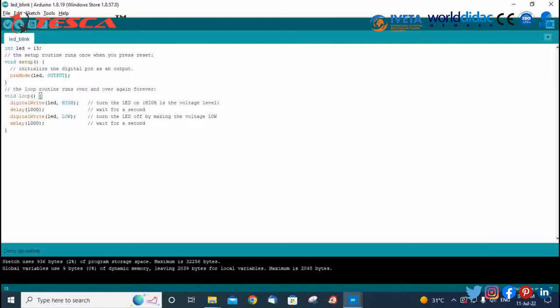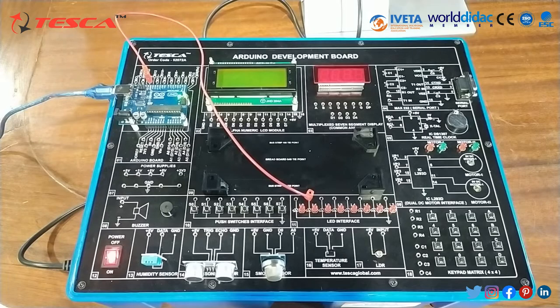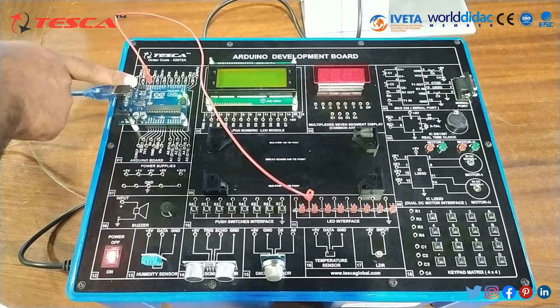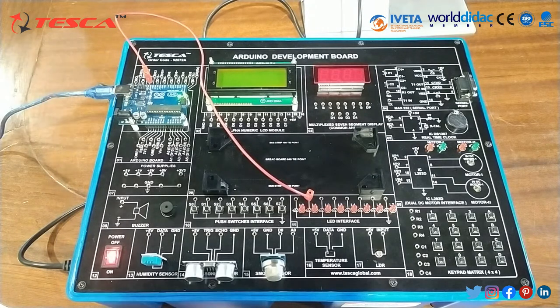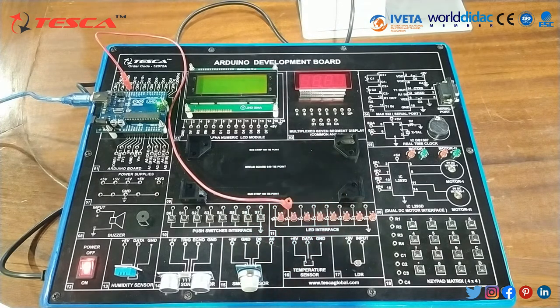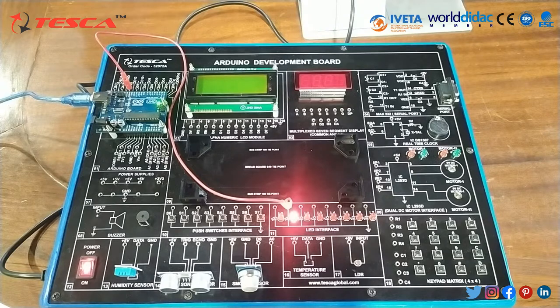The code has been uploaded successfully. Now the code is uploaded. We will press the reset button on Arduino UNO. After pressing the reset button, the LED starts glowing. Here we have completed our objective number 1.